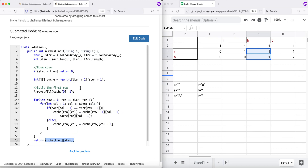The time complexity and space complexity for the bottom-up approach are both O(|t| × |s|). That's how we solve the distinct subsequences problem. Thank you for watching.